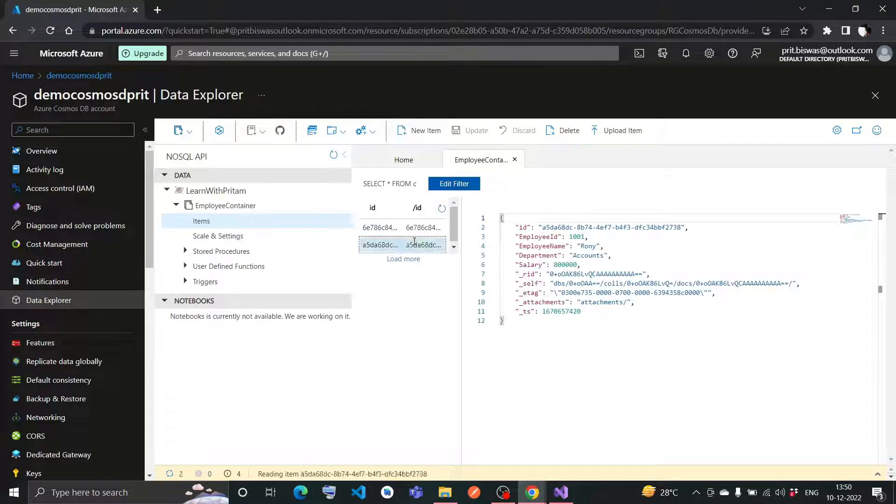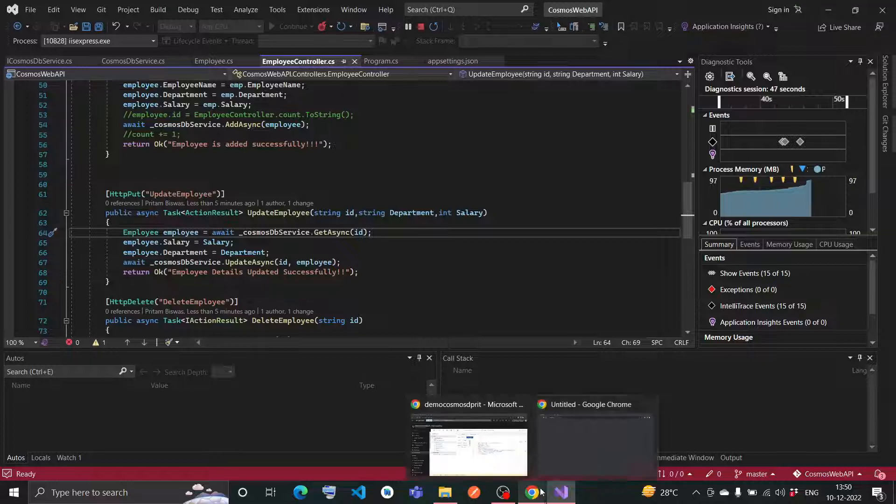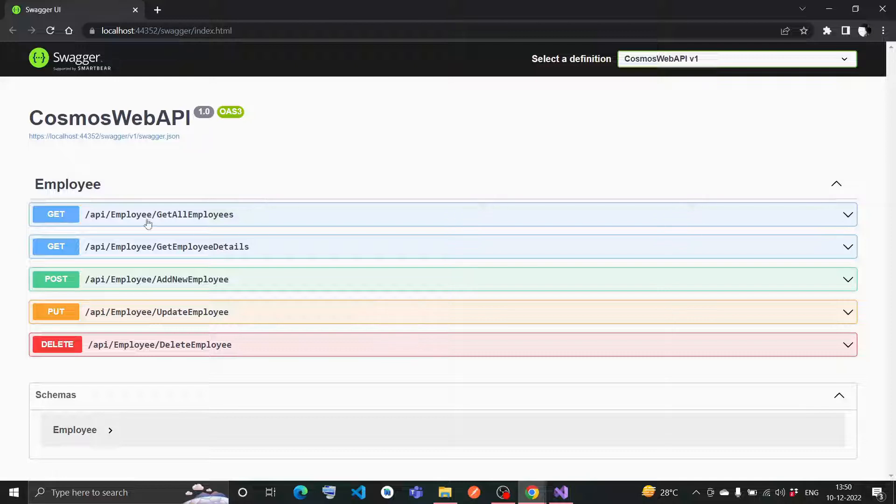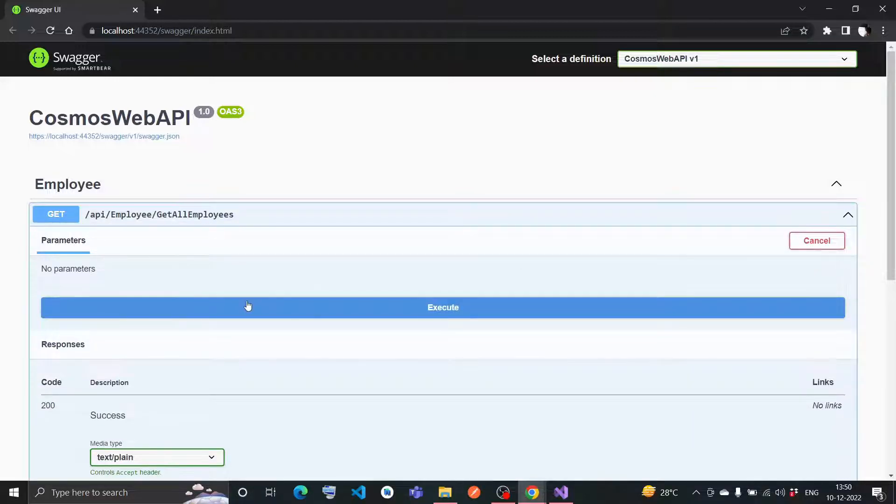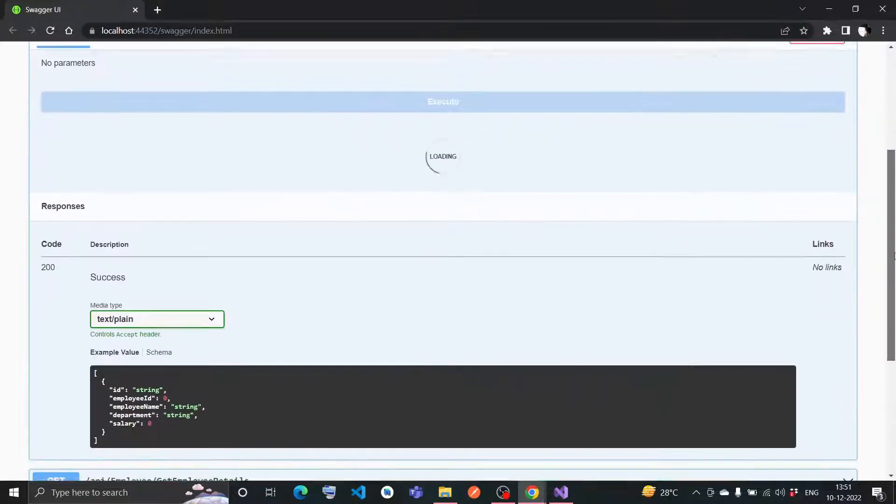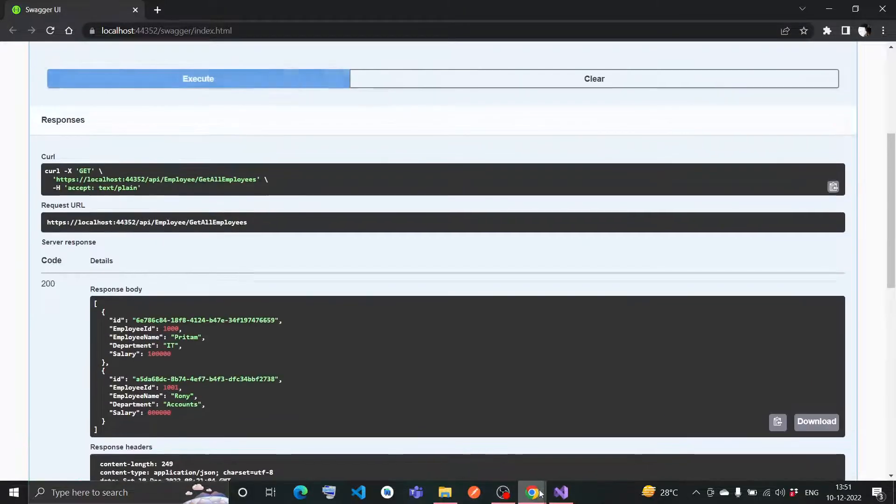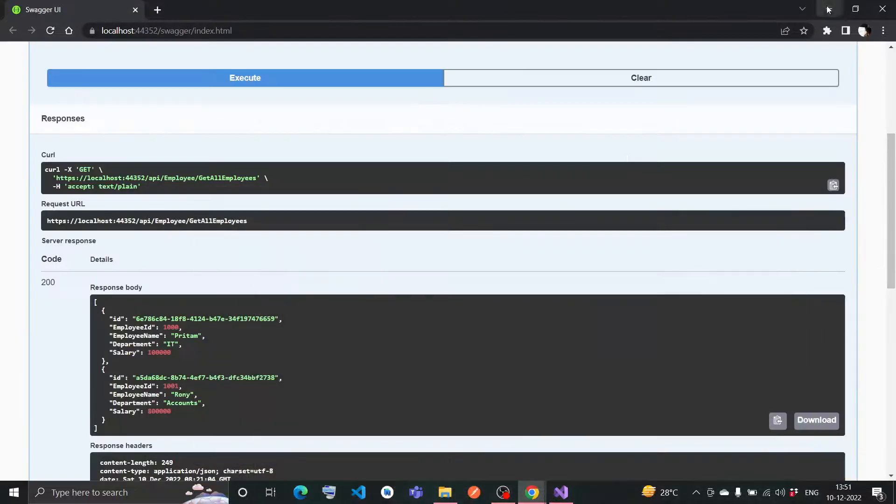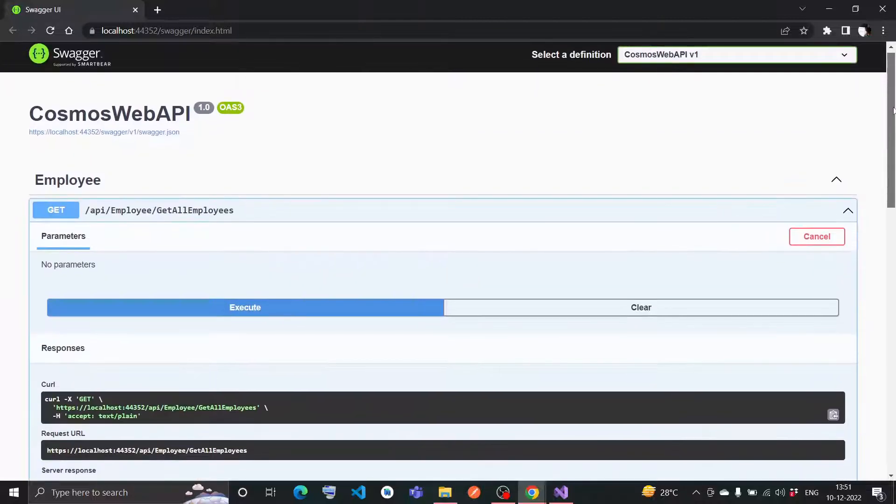Let me go back to my Swagger UI. Here, let it load first. Now you can see there are five methods written here. If I go for try it out and execute this, I should have got two results, which are these two data from the Cosmos DB. Yeah, I have got them. This is the GET method where I can find all the employee details here.